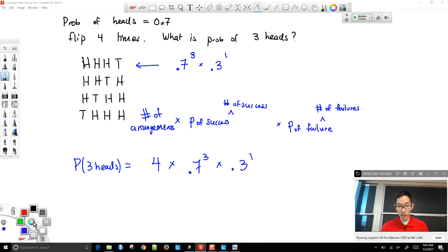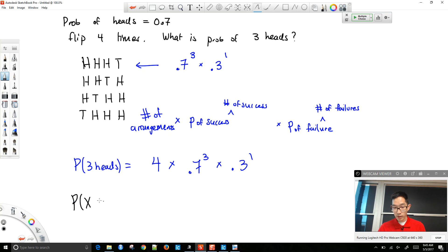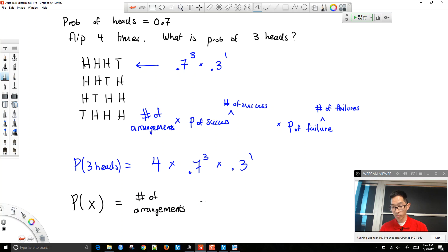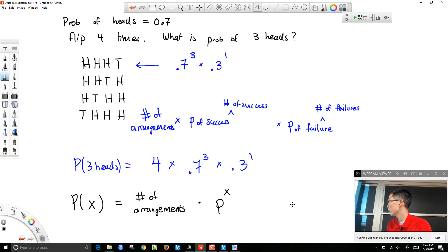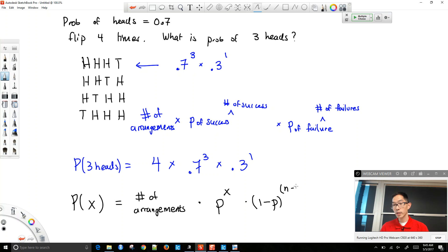Symbolically, the probability of getting a particular x successes equals the number of arrangements times p to the x, times 1 minus p to the n minus x. This is because we have n total trials, needing x successes and n minus x failures. The number of arrangements is found using combinations.